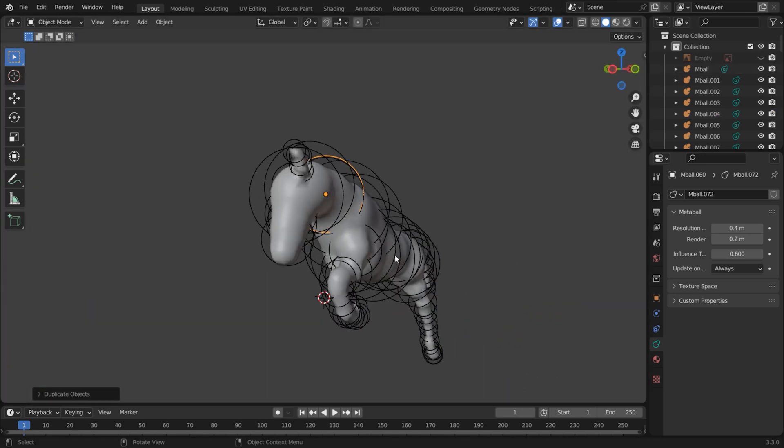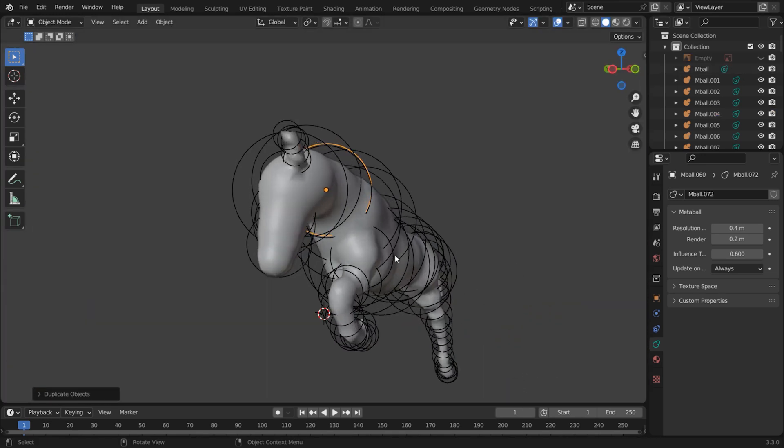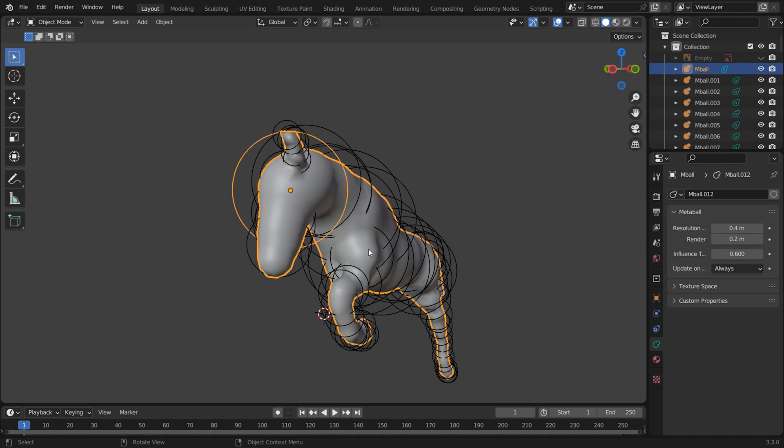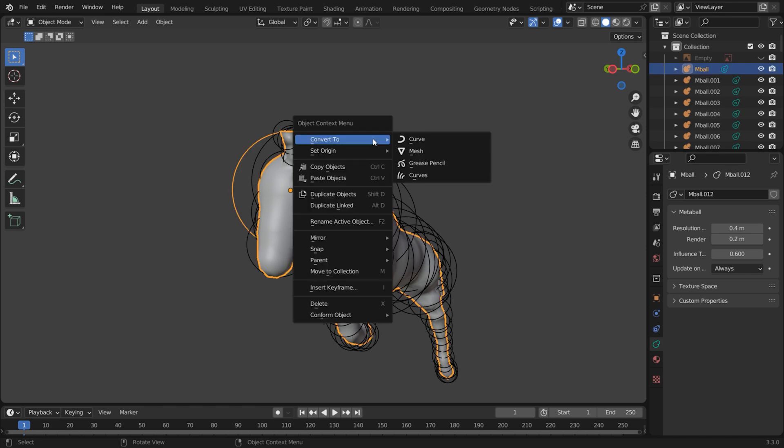When you're happy with the blockout, click on the main shape instead of the individual circles. Right click and choose Convert to Mesh.